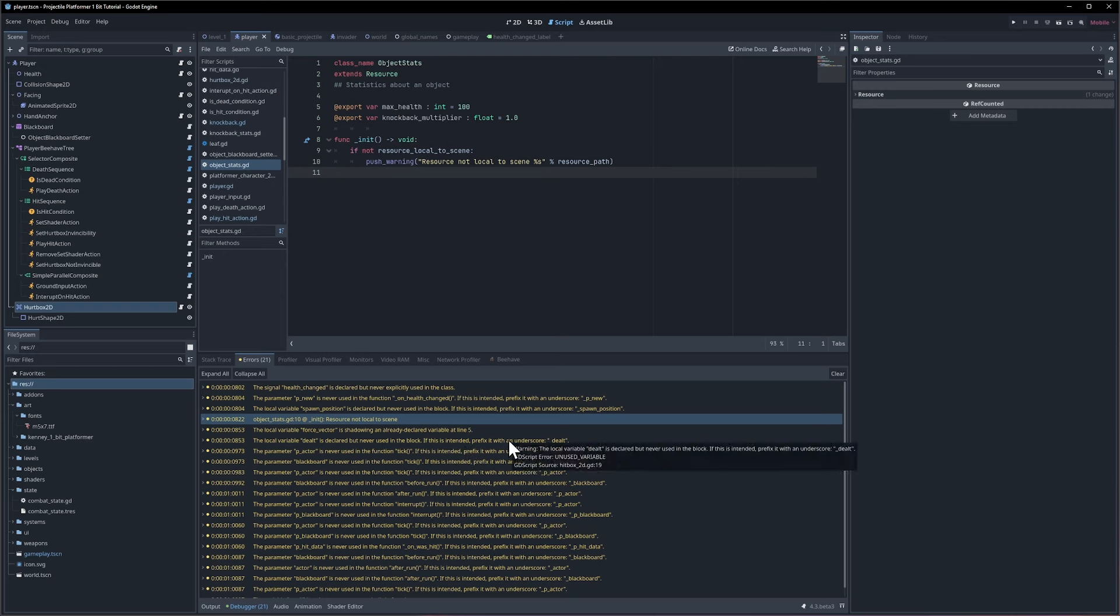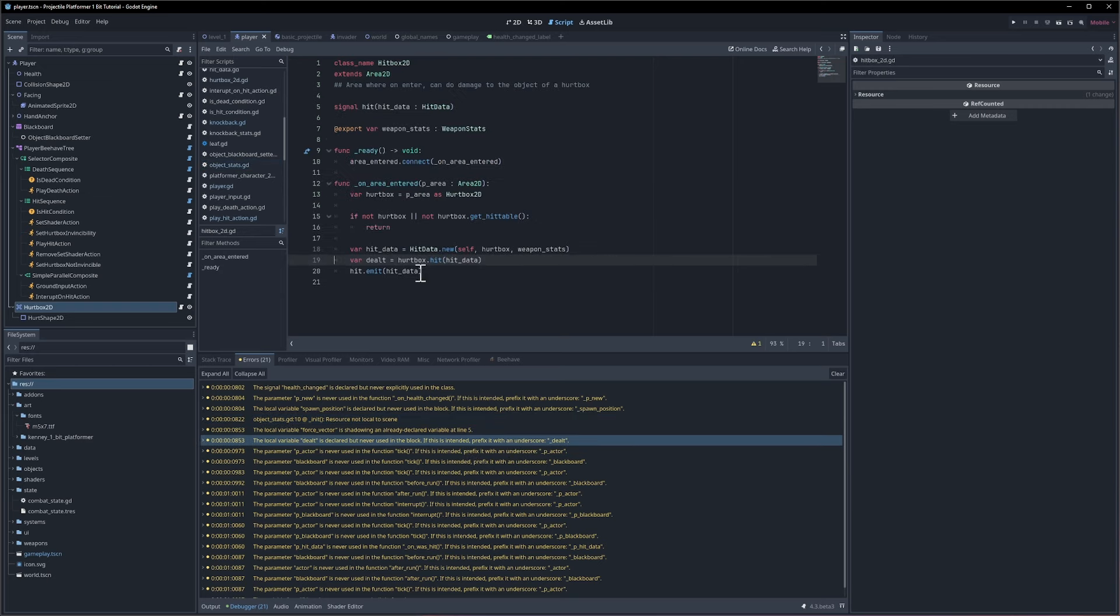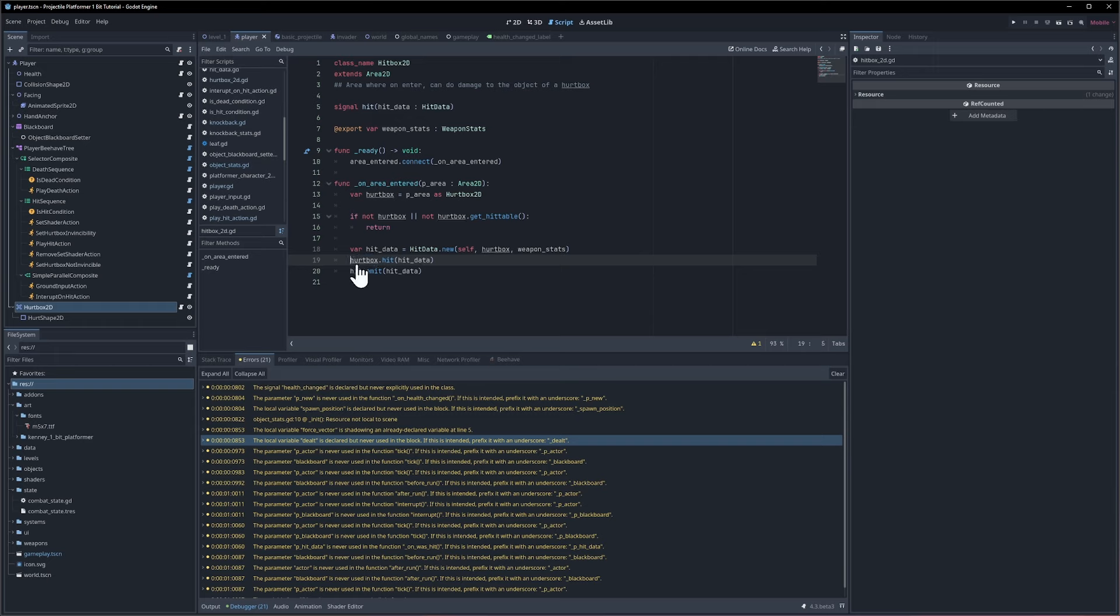If we click on each of those and they say dealt hasn't been used, we can underscore it, then find it and underscore it, or we can not assign it at all. In this case I'll just do hurtbox.hit and we don't need to assign the return value to anything.